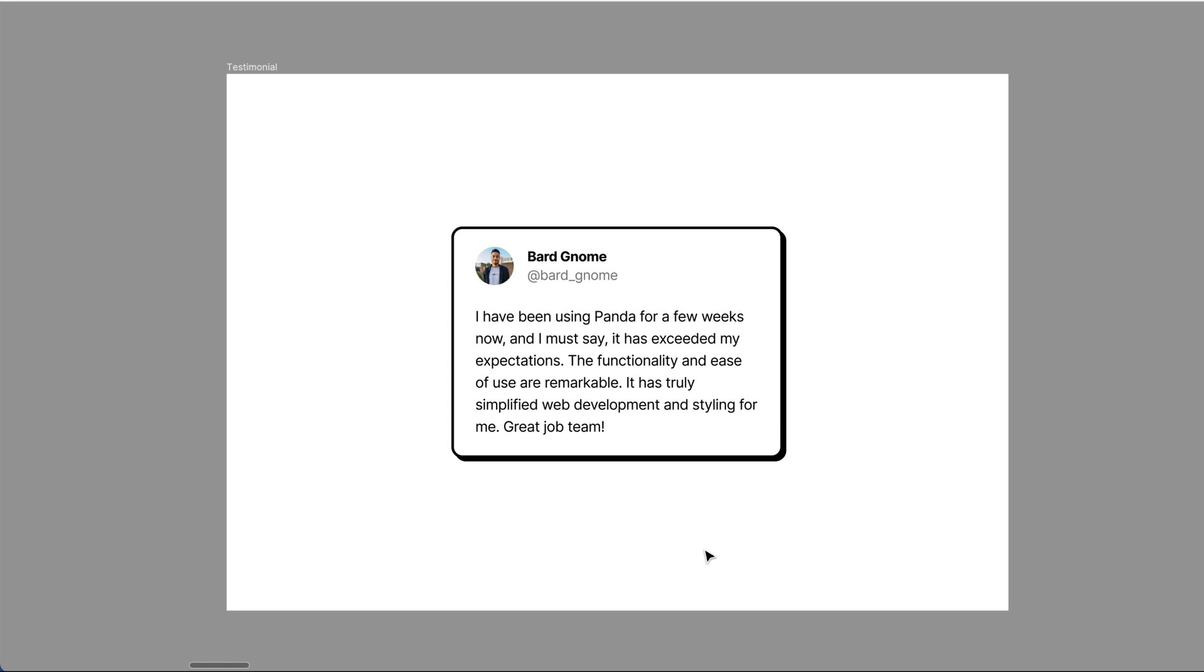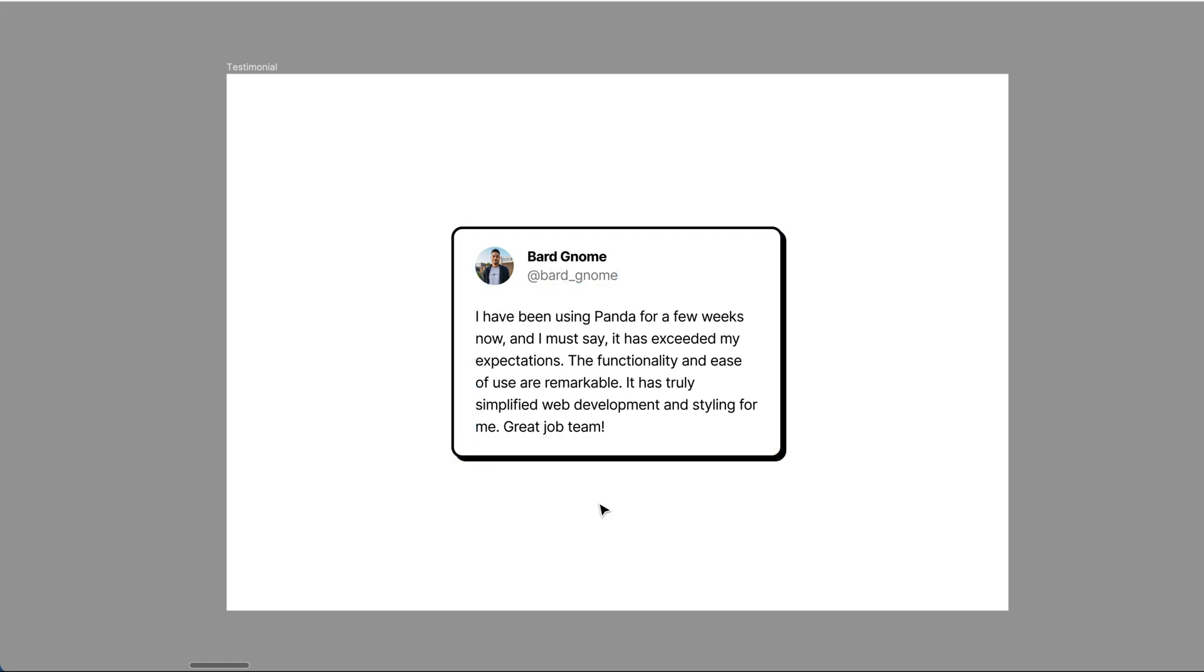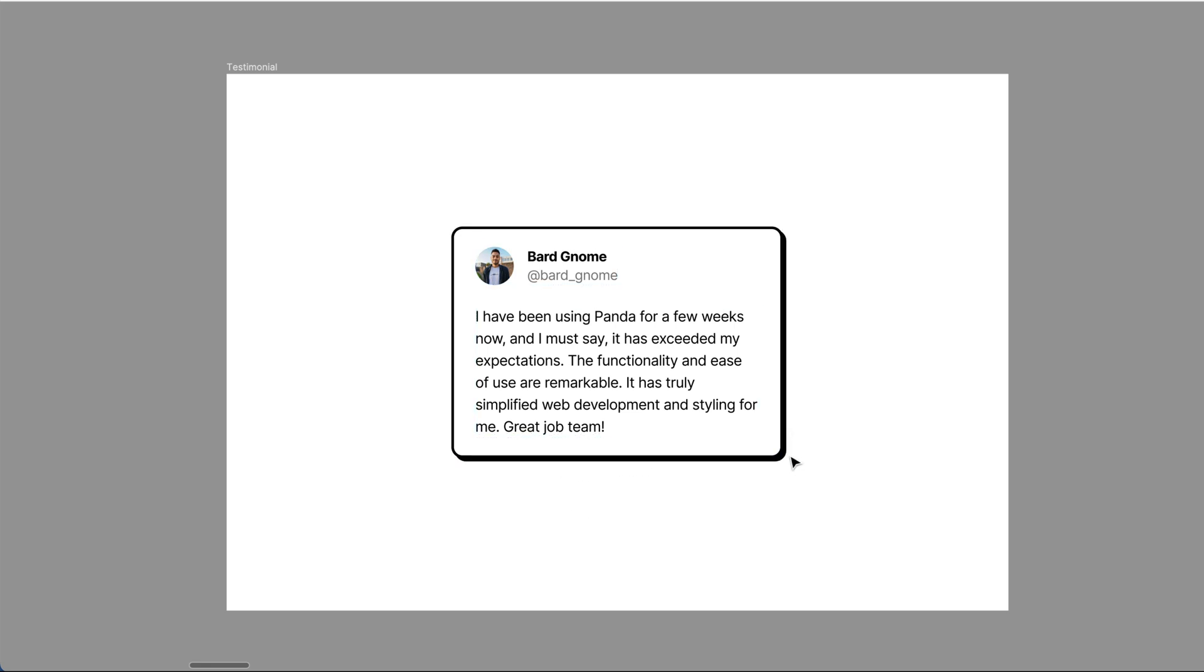From the design, you'll notice there's a profile photo, name, social handle and the actual testimonial. All of these are contained within a nice card that has some border, box shadow and border radius. Let's build this out.